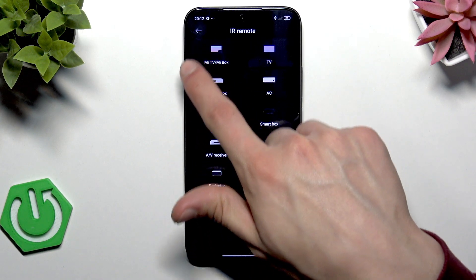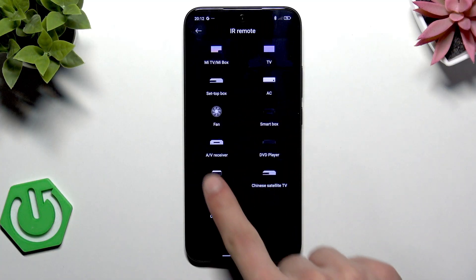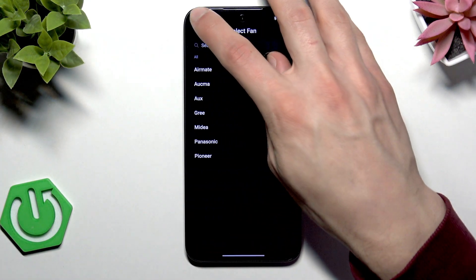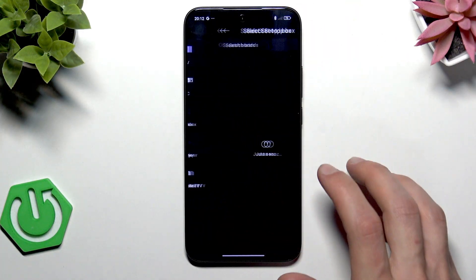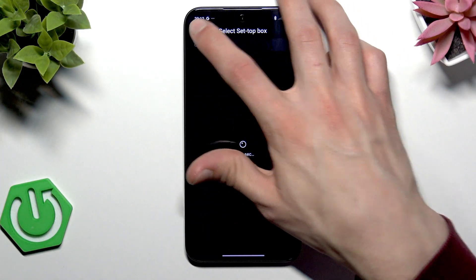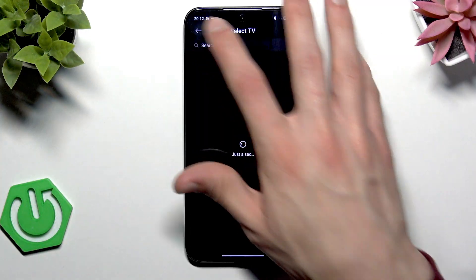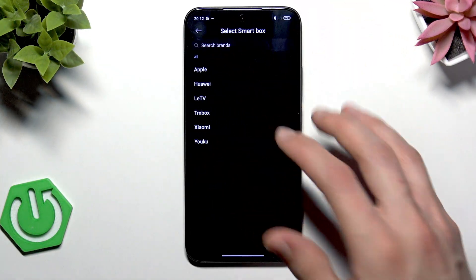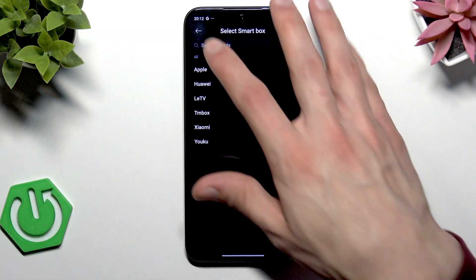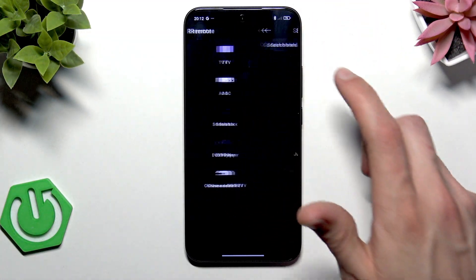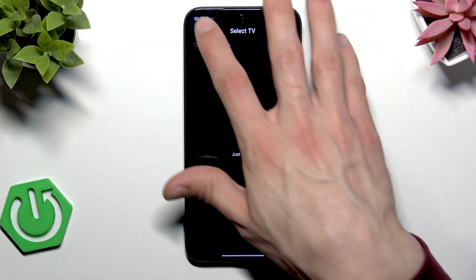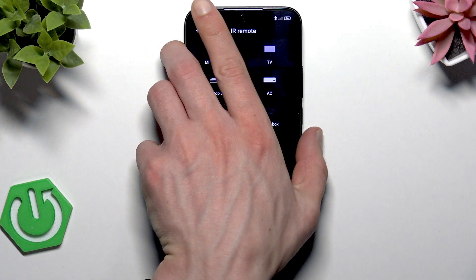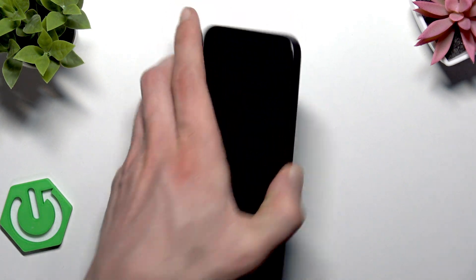Now to add a remote, just click Add Remote, then select one of the available device types. Each device type has different ways to connect — you can either select a brand or just directly scan the device.